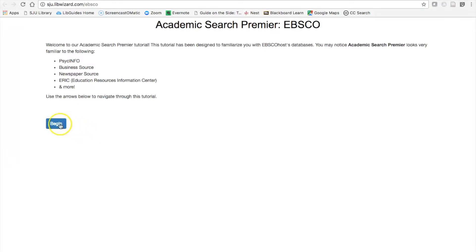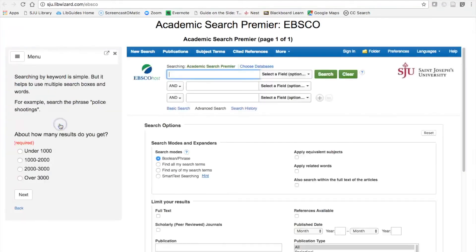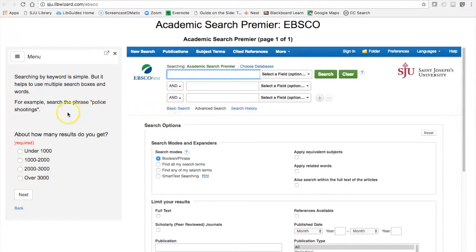It contains two parts. The left panel contains directions, information, and questions, while the right panel allows you to interact with a live website. To complete the tutorial, follow the instructions on the left panel and interact with the database to the right.